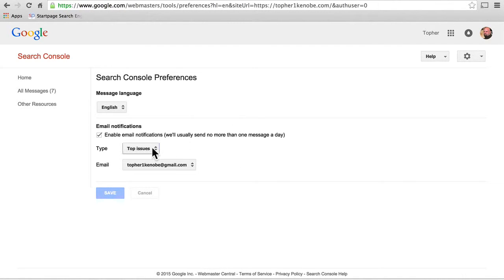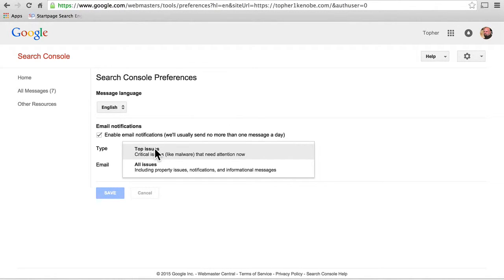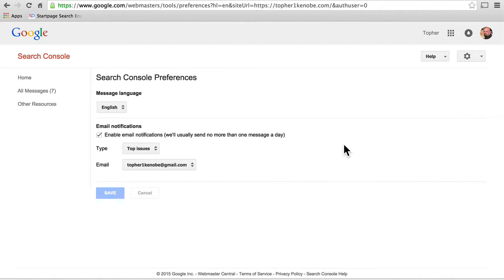This is actually pretty great, because top issues — critical issues like malware that need attention now — you'll get an email as soon as Google finds malware on your site. Not three weeks later when a client calls you and says, why does it say your site is a dangerous site on Google search results?